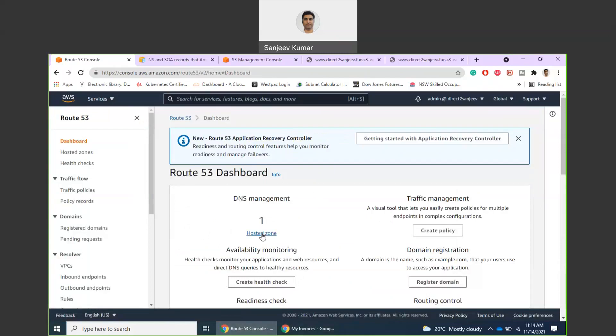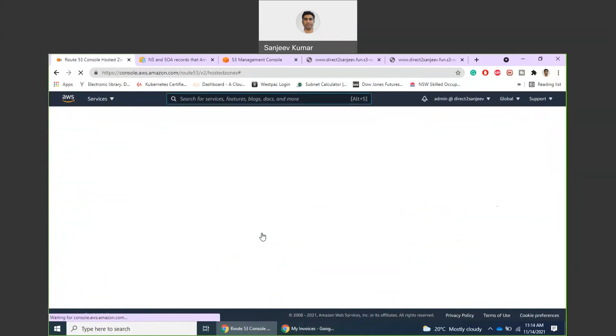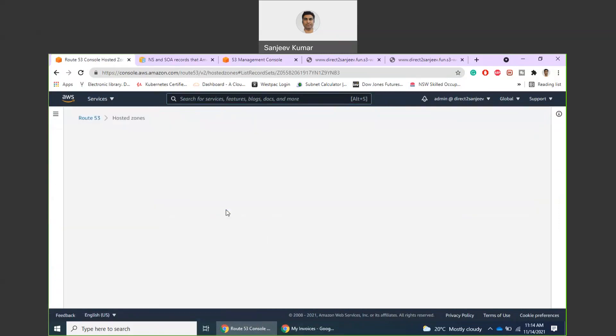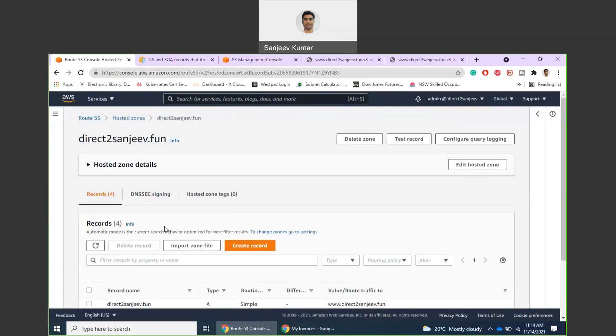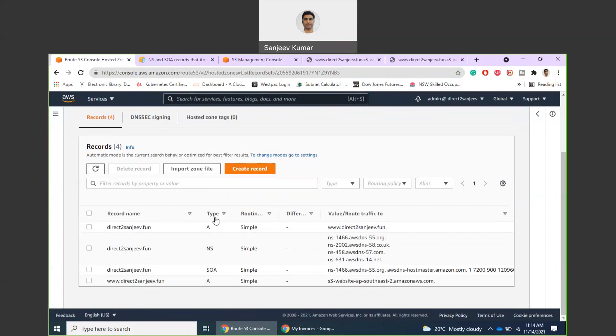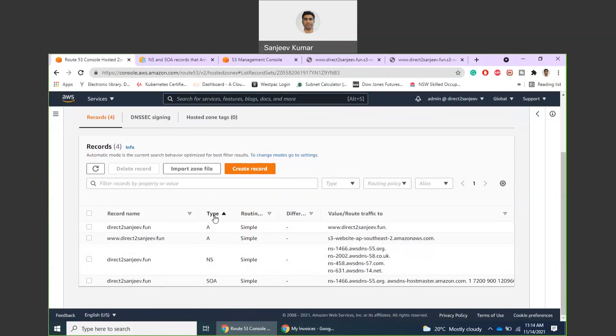What I have done is I have created a hosted zone in Route 53. It is of type public hosted zone, and I have used the same domain name. If you look at it, it got four different records already created for us.